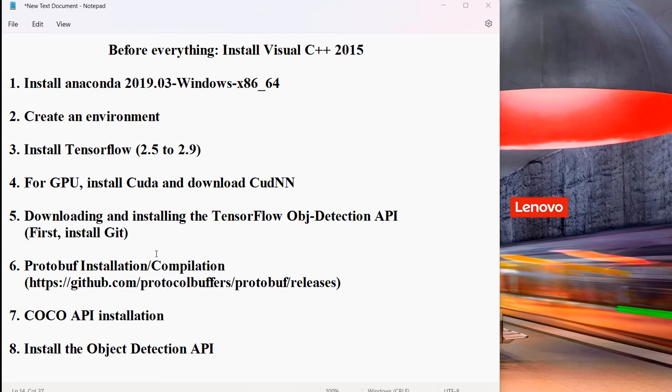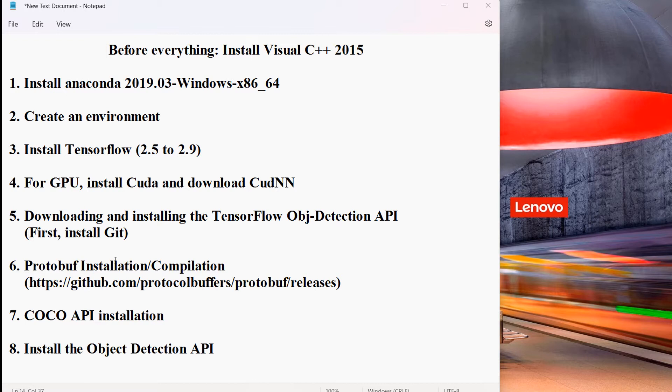In the sixth step, we will install Protobuf. The Object Detection API uses Protobuf to configure the model and training parameters. We are using MobileNet, so the protocol buffer will configure it and the parameters.